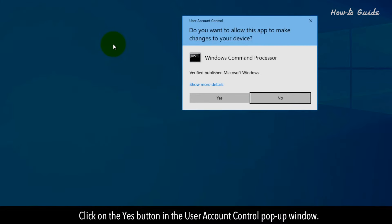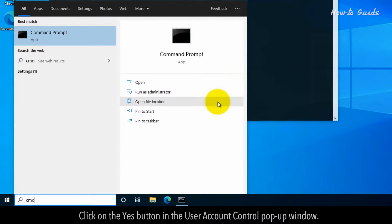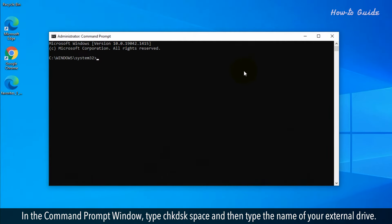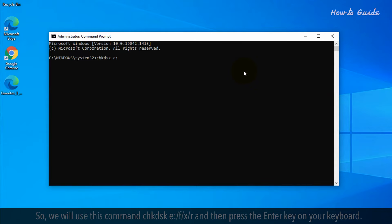Click on the Yes button in the User Account Control pop-up window. In the Command Prompt window, type CHKDSK space and then type the name of your external drive.